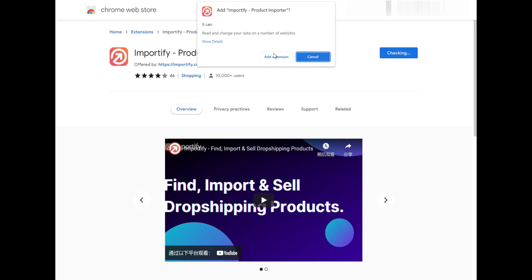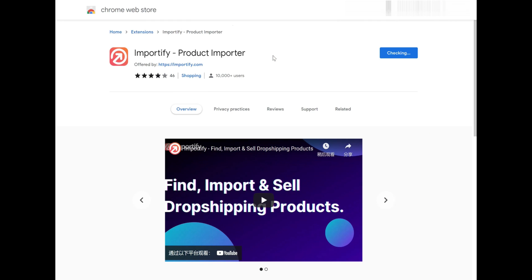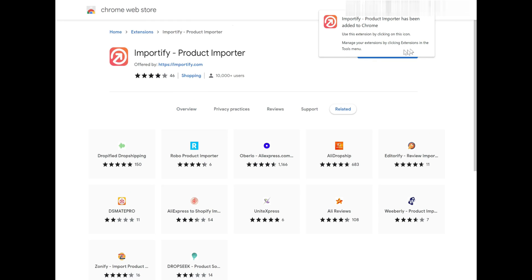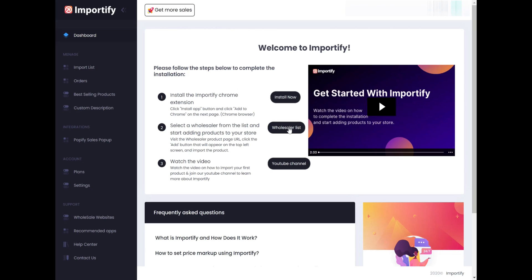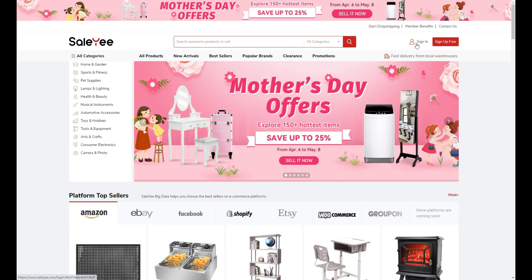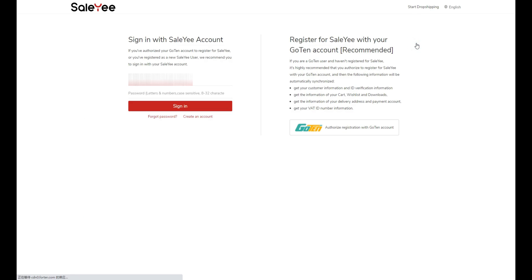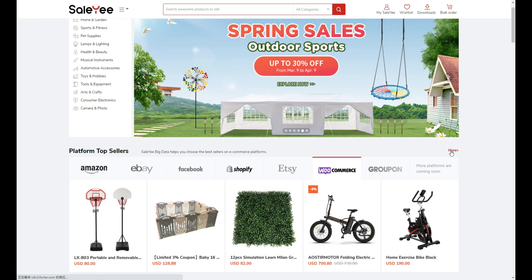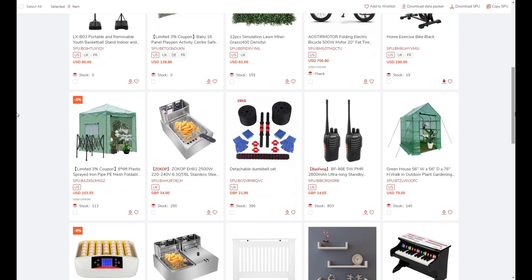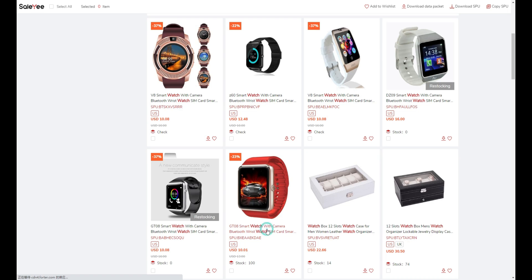After the installation, you may start importing SellE products to your WooCommerce store. You can either access SellE via the wholesaler list or go to SellE.com directly.